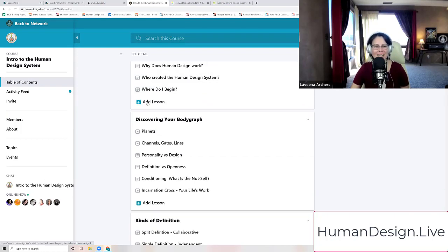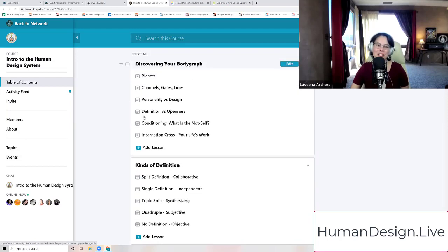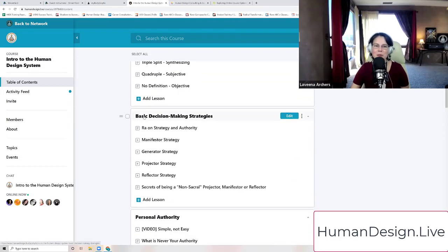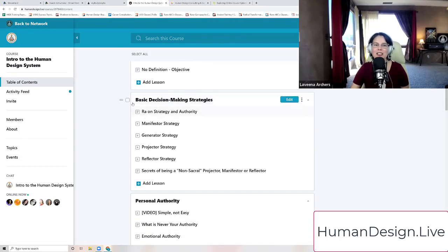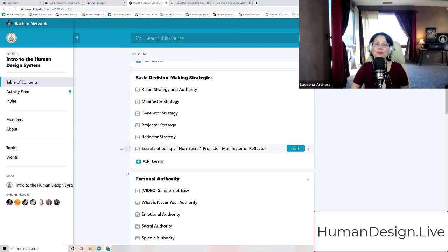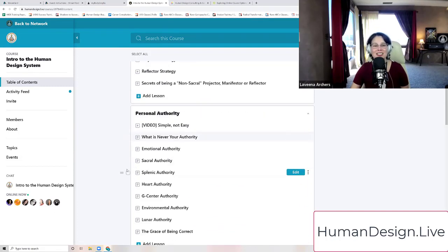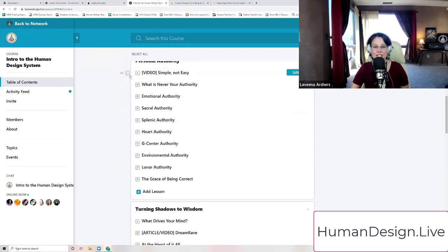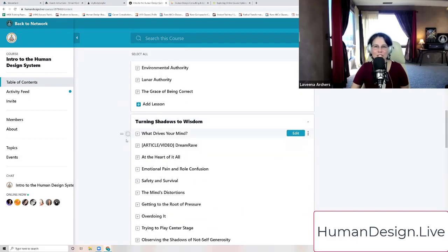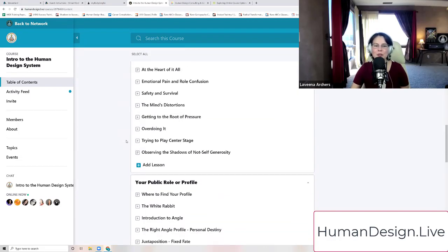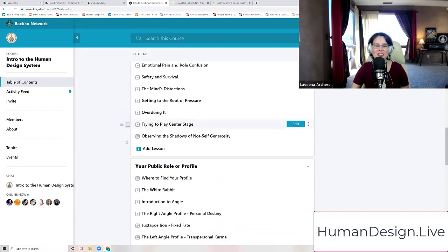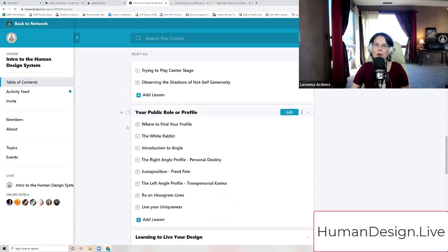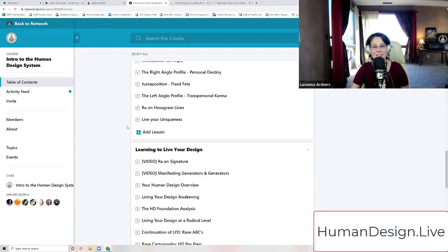We have information that walks you through discovering your body graph, the kinds of definition within your body graph, the basic fundamental decision-making strategies so that you can make choices that you trust, learning about your own personal authority, turning your shadows into wisdom potential, and learning about your public role, profile, or the costume that you wear in this life.